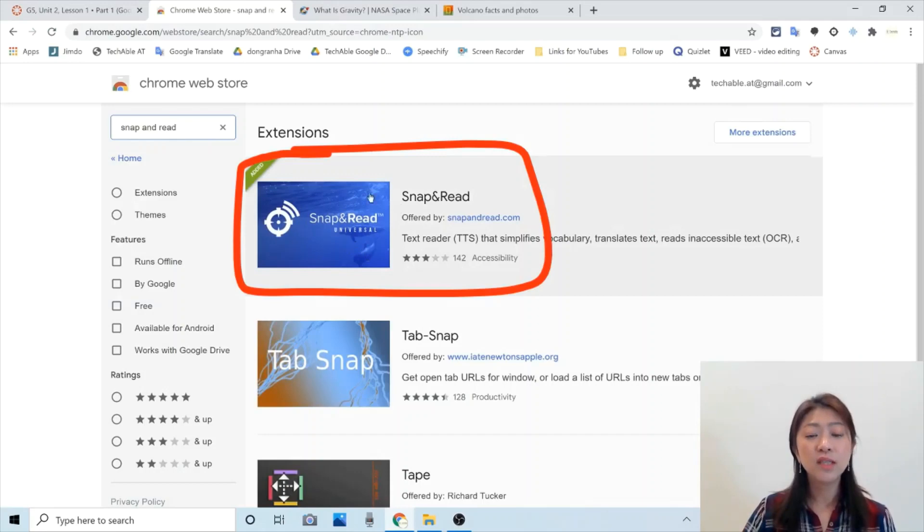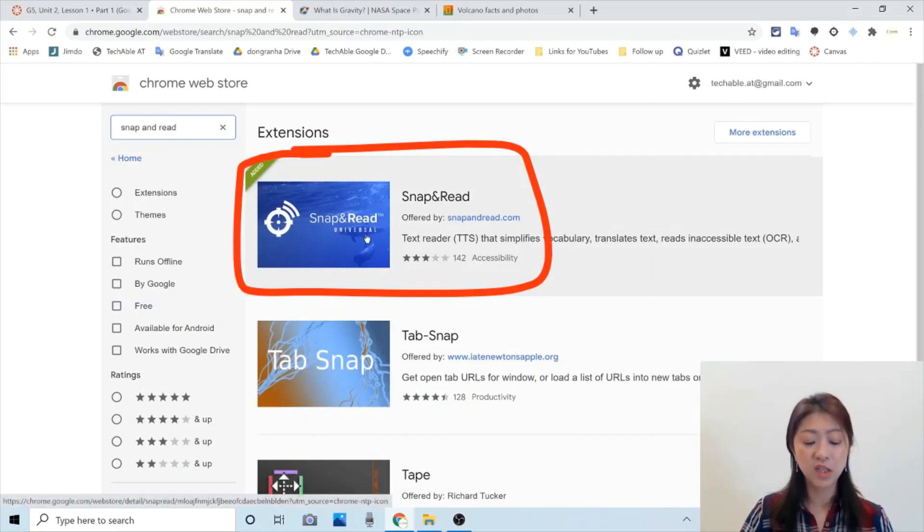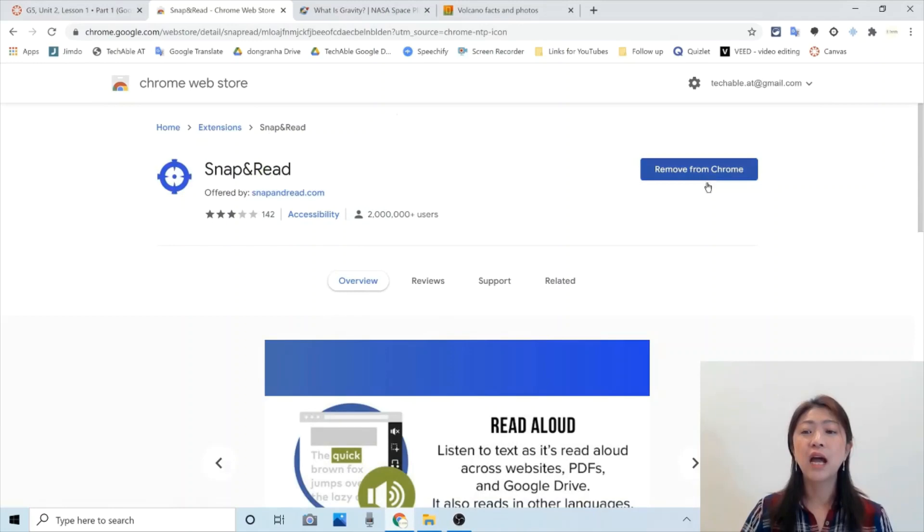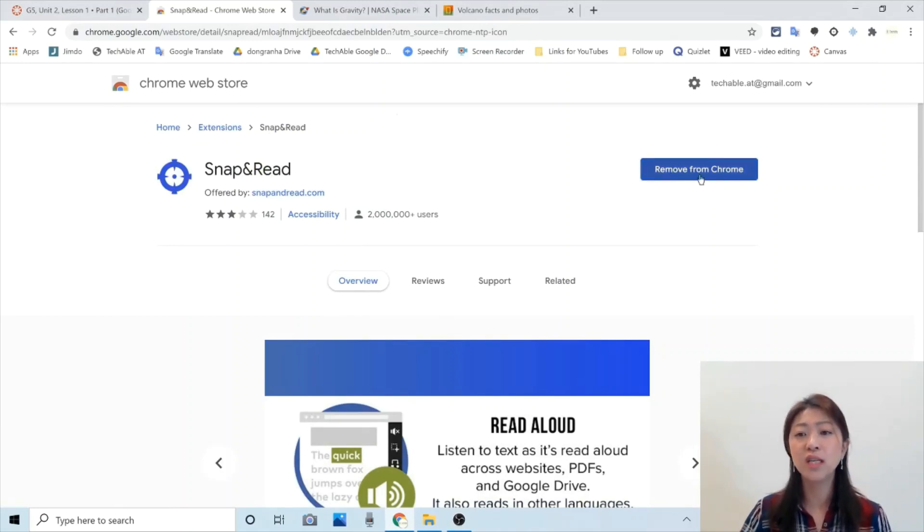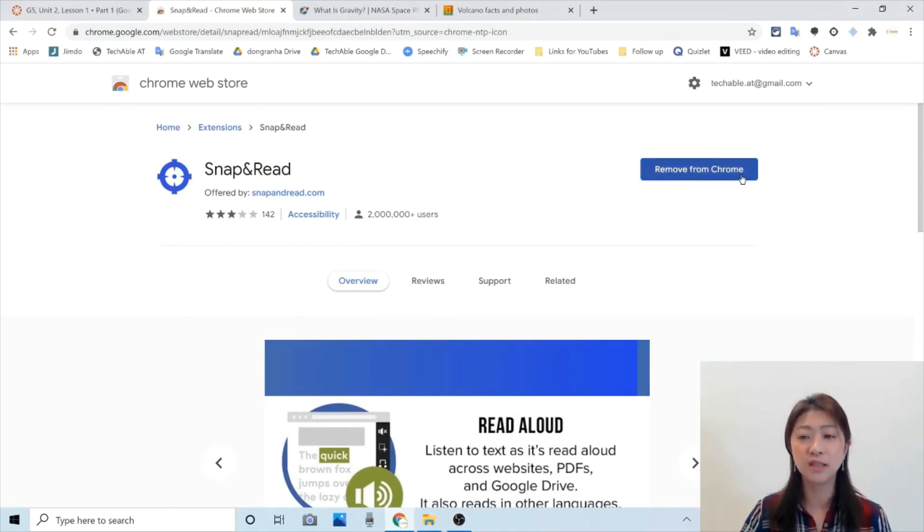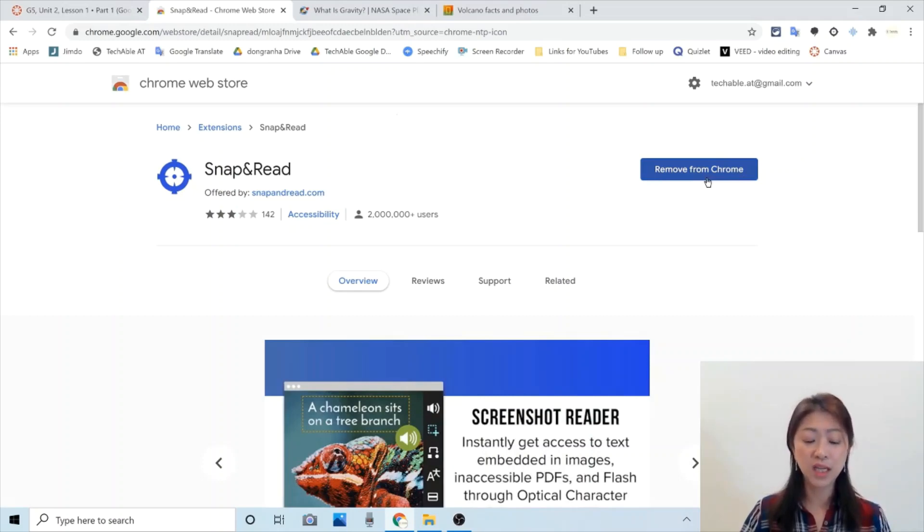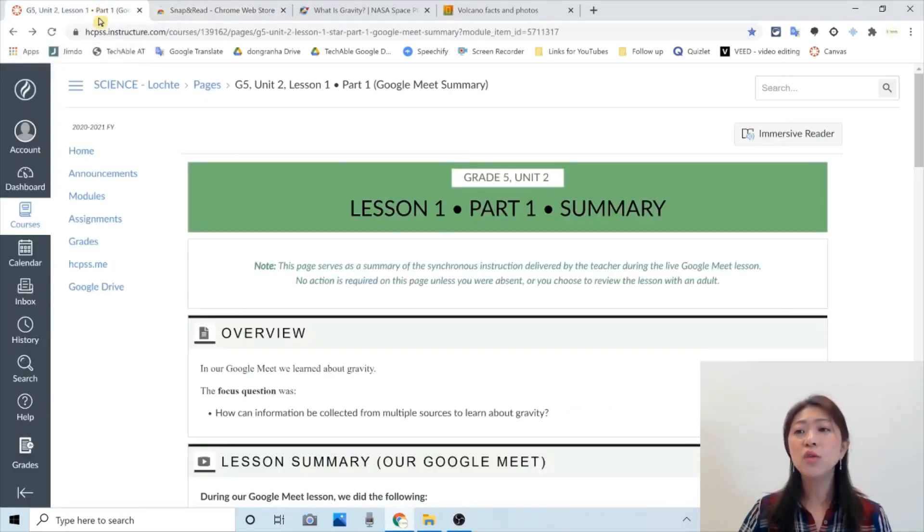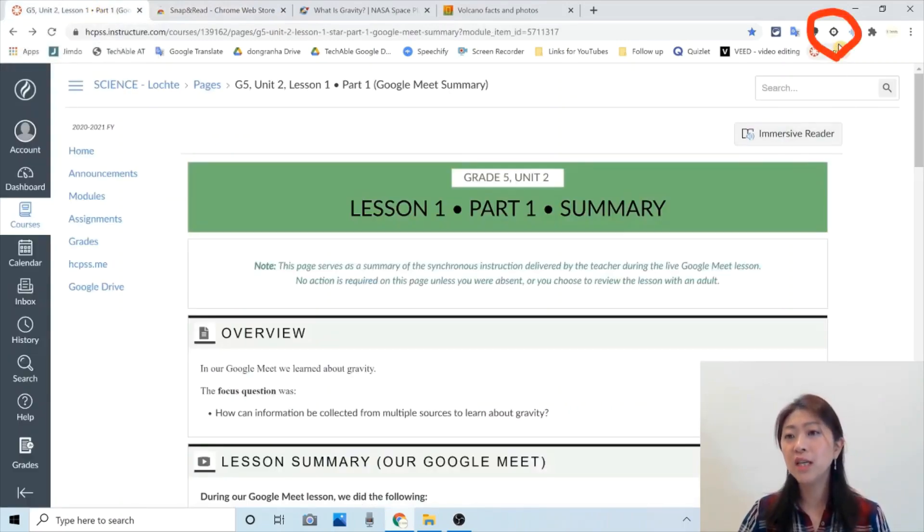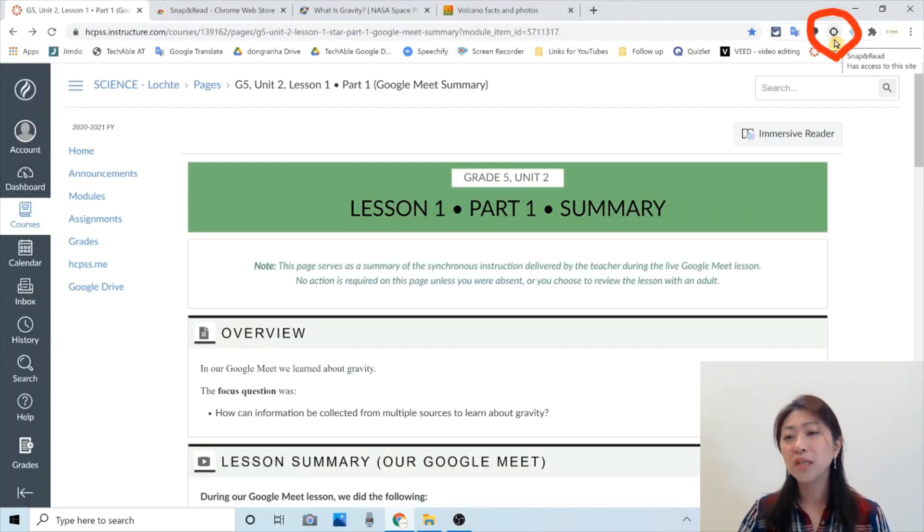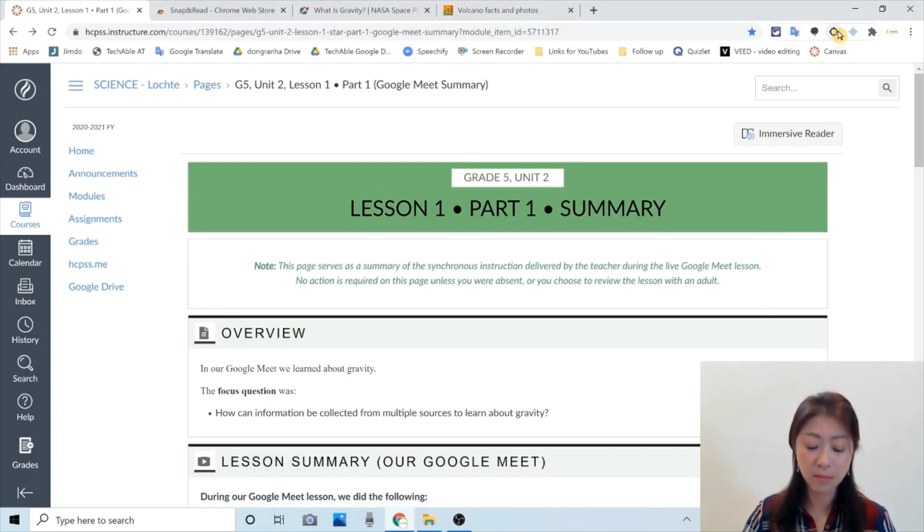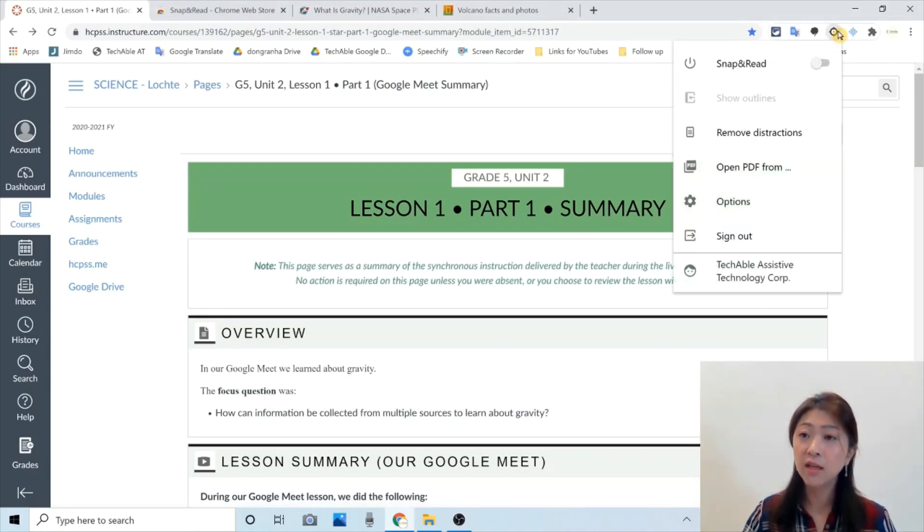Snap and Read. So this is the Snap and Read Google extension. So click. And then I already have it. So I cannot install. But you will see the install button here. So click and install the extension. So once you install it, you will see this icon among the Chrome extension icons. Let me click and turn on Snap and Read extension.